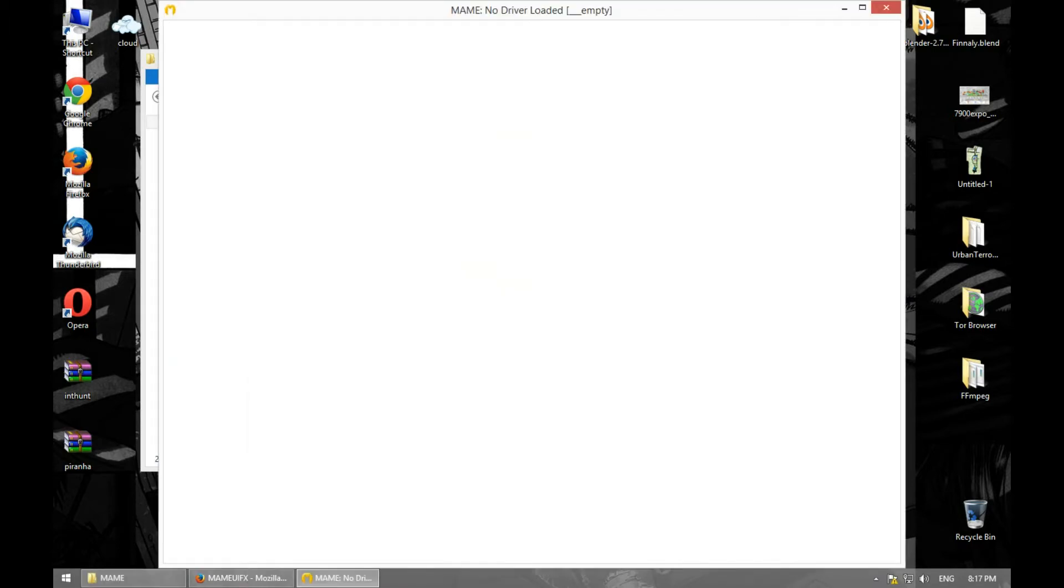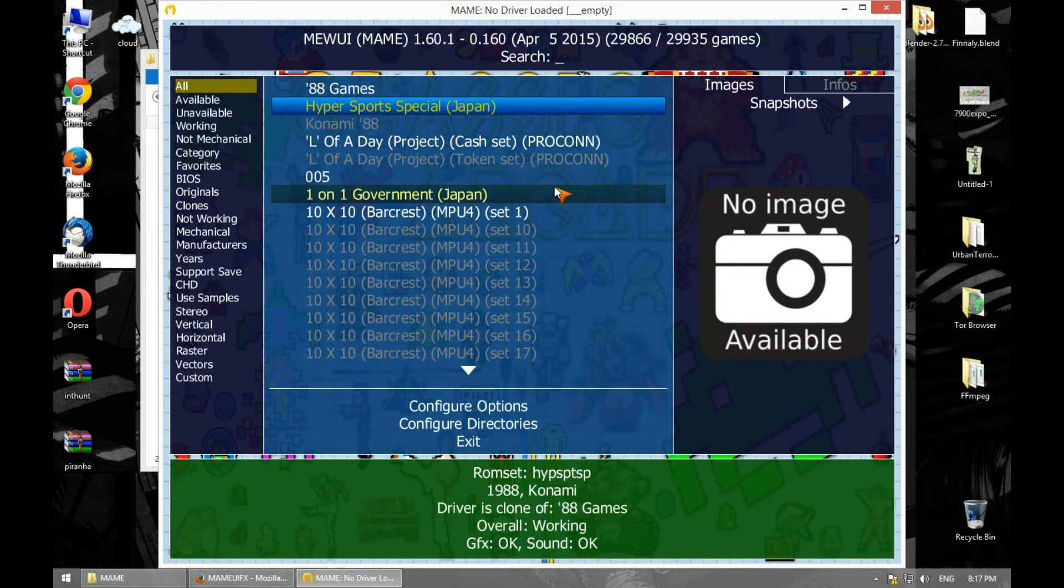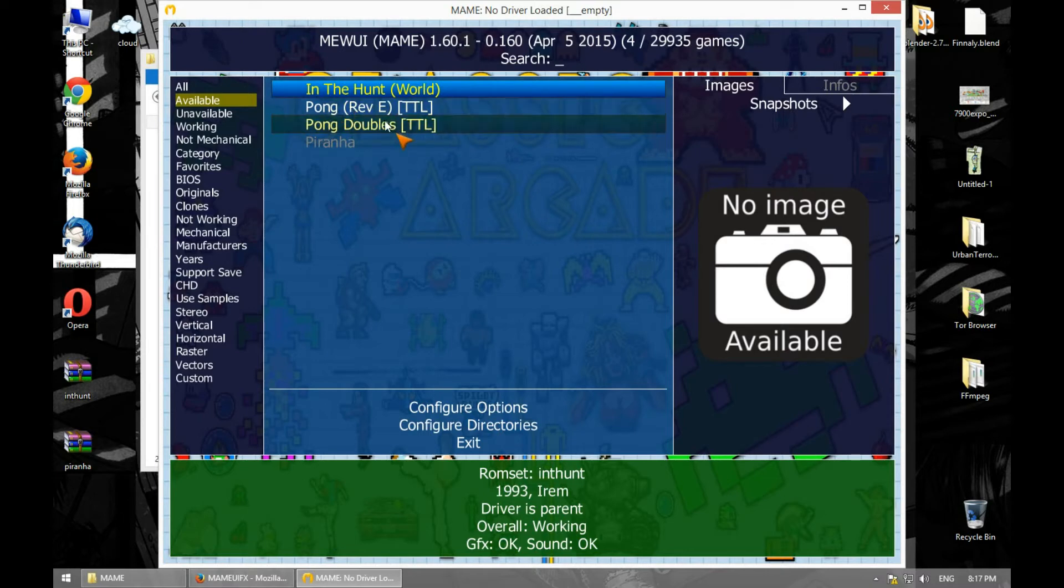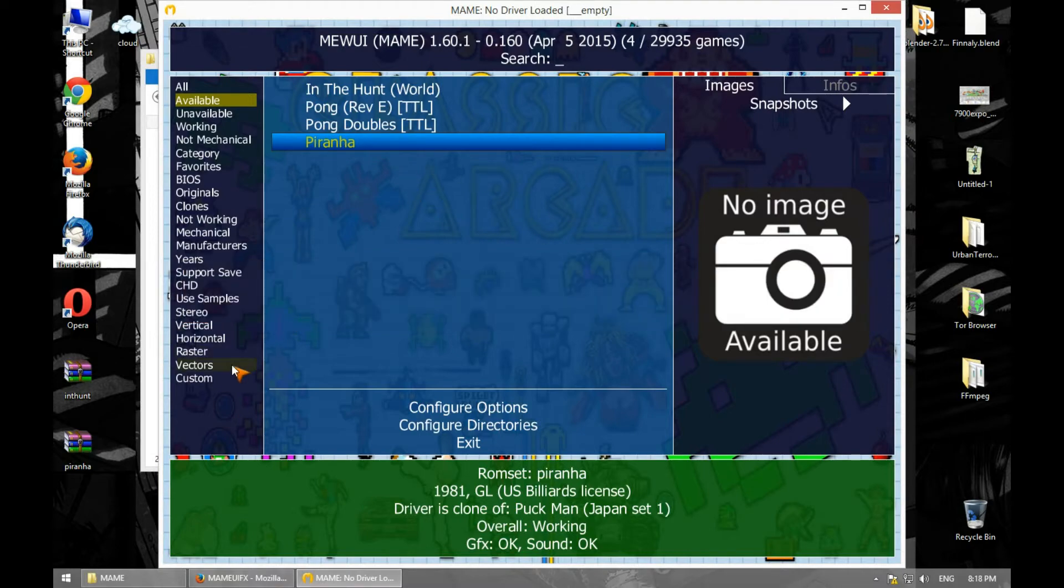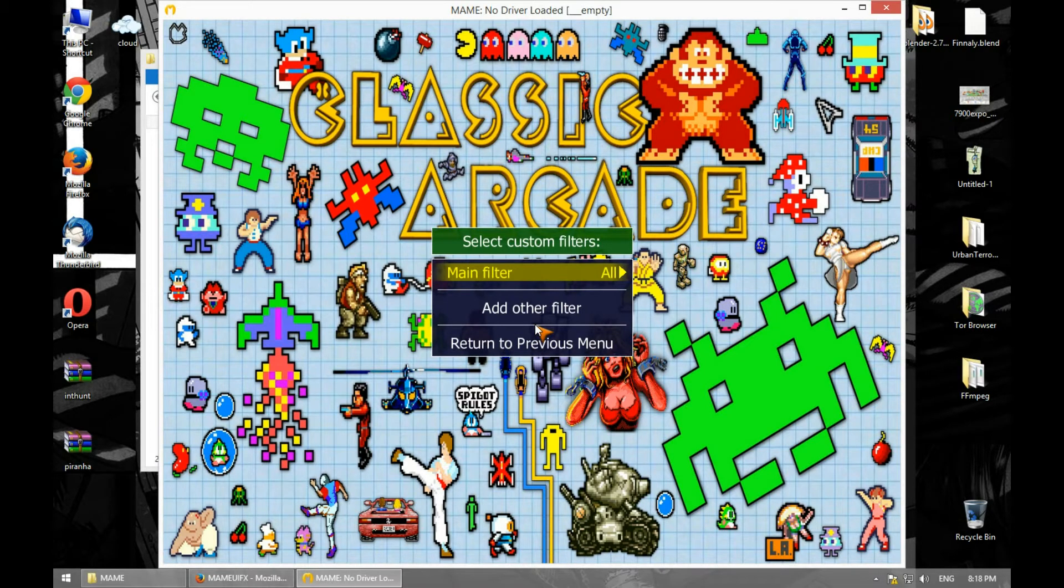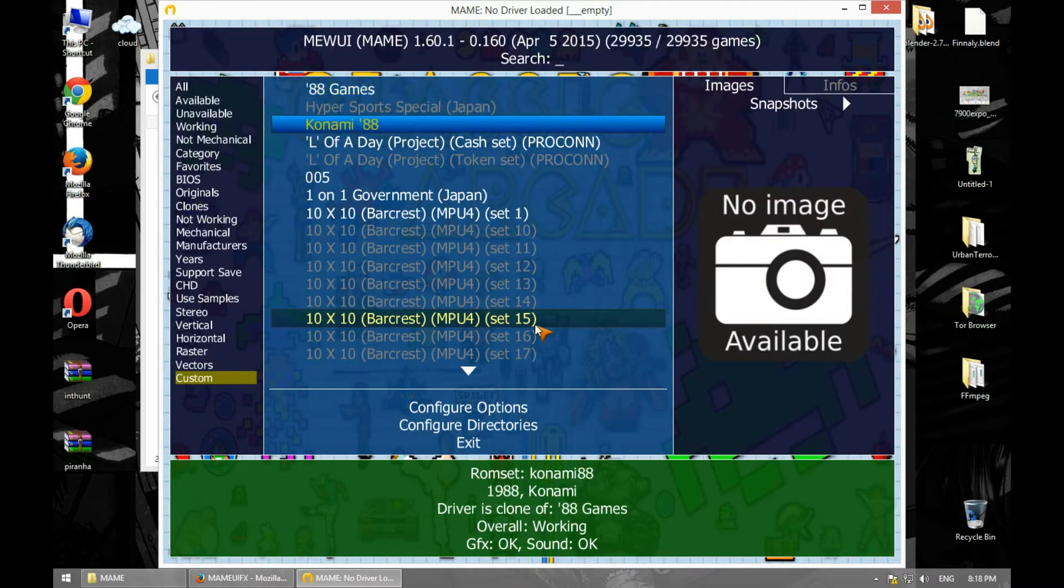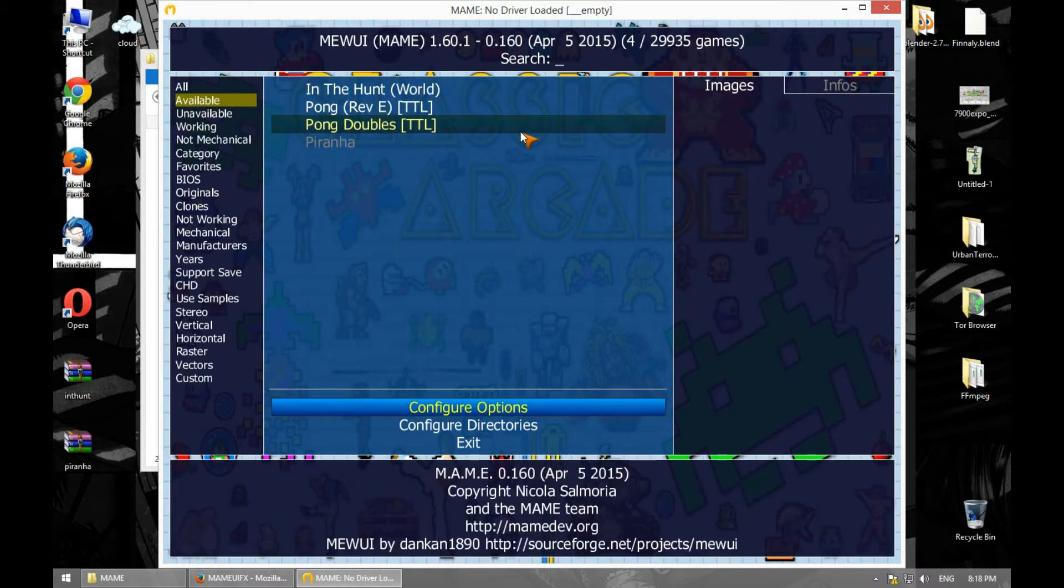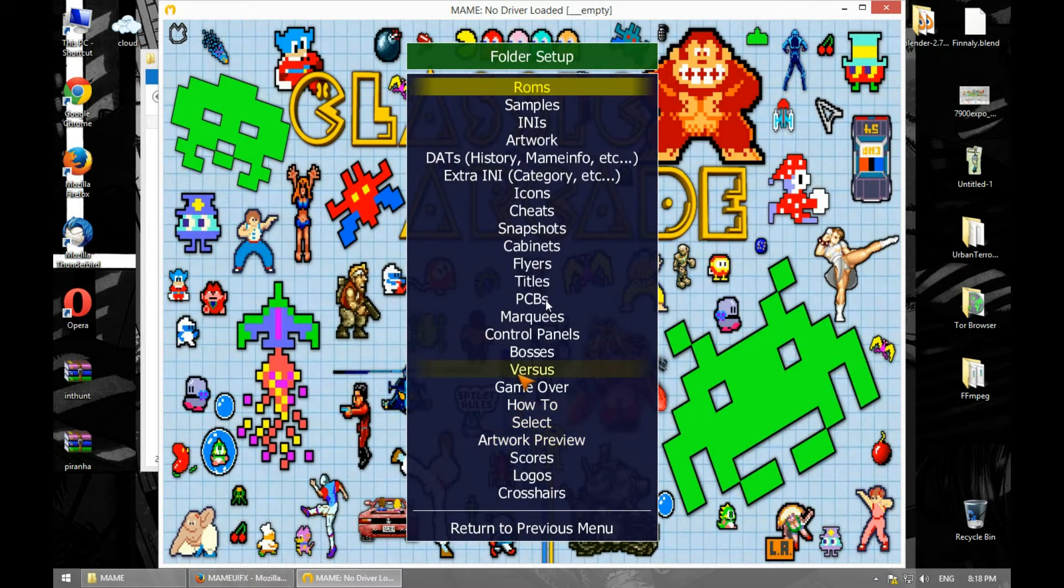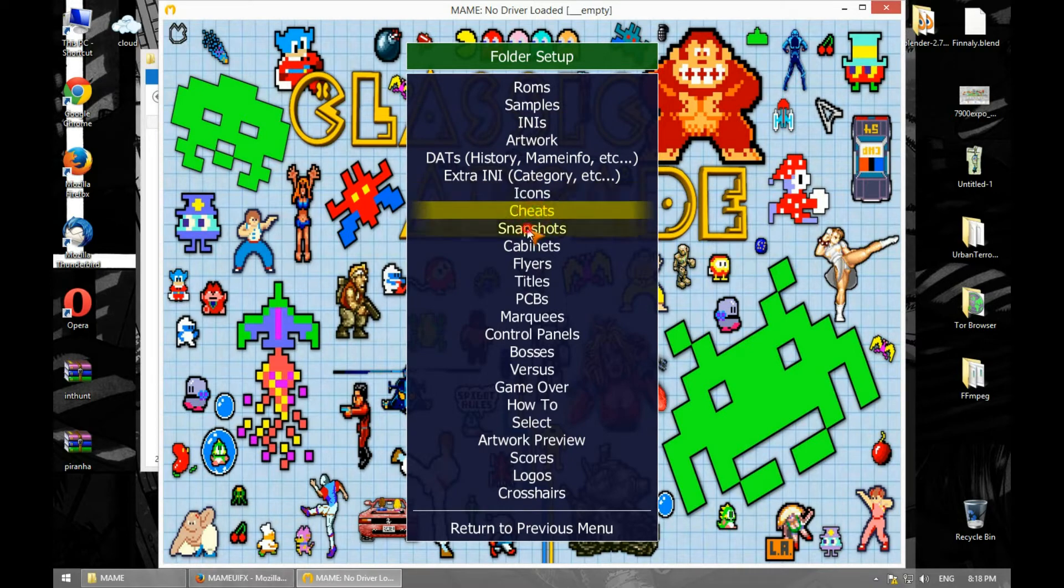Let's run MAME UI32. As you can see it looks a bit different. Let's see our available ROMs. It's showing us our available ROMs - Pong - and it's going to tell us that we don't have any CHD. Again, if you don't have CHD you can see that person's video and it will show you how you can get CHD files. This is the first UI, pretty simple, pretty basic. I like the configure directory where you can configure stuff - cheats, snapshots.